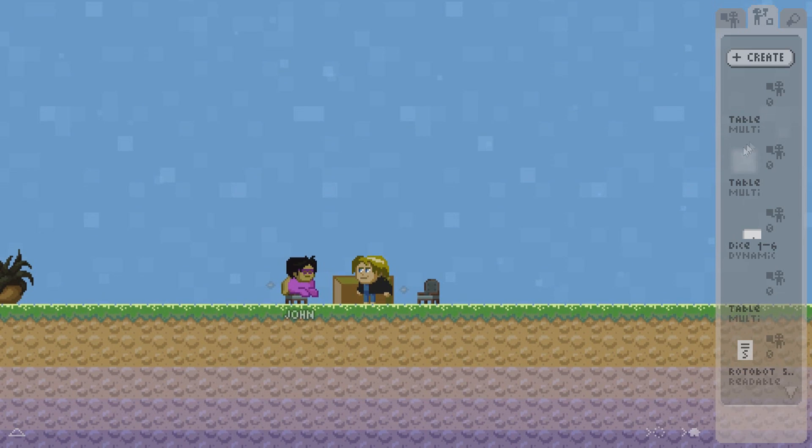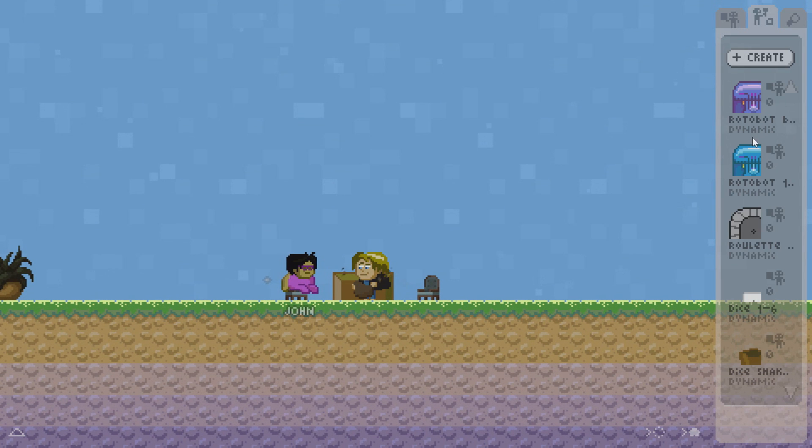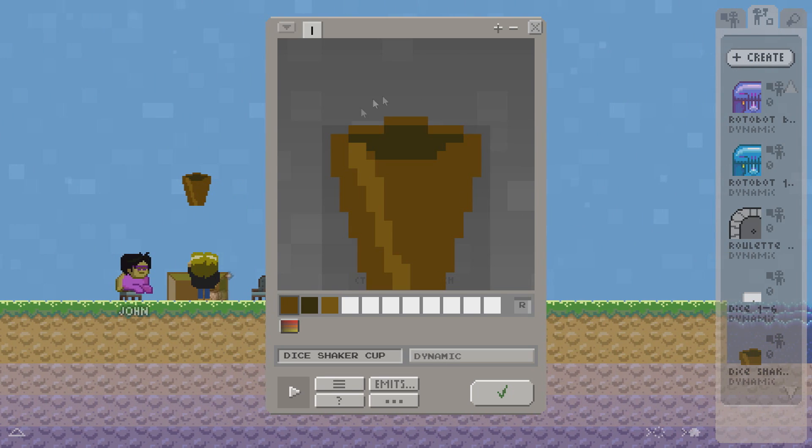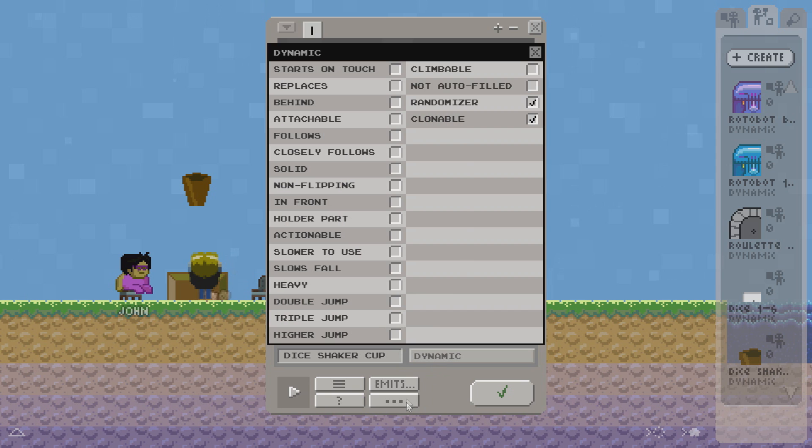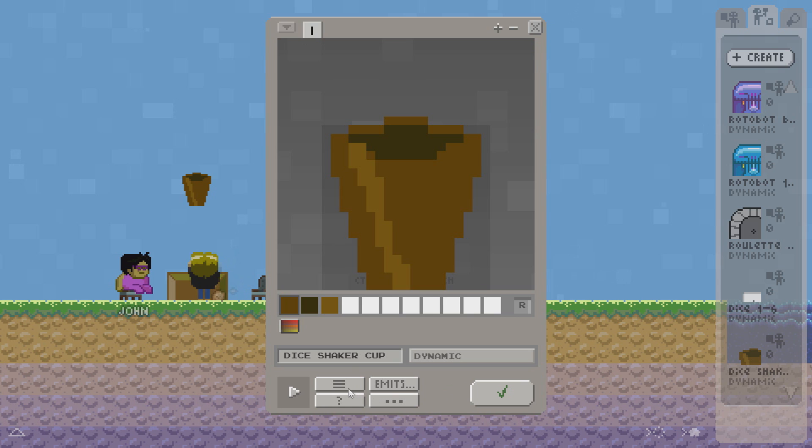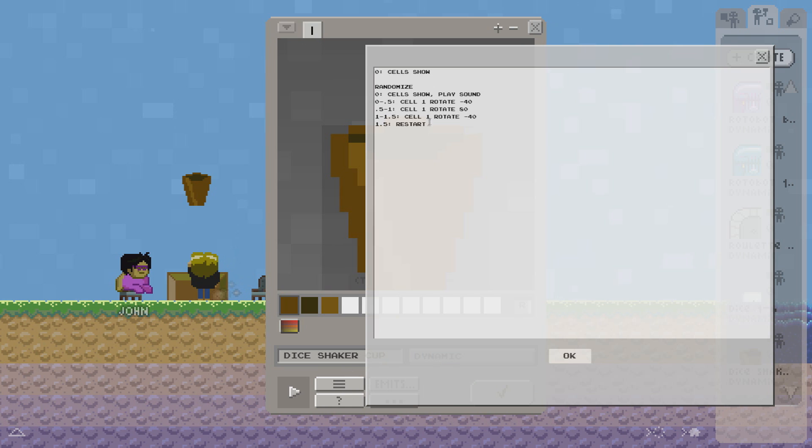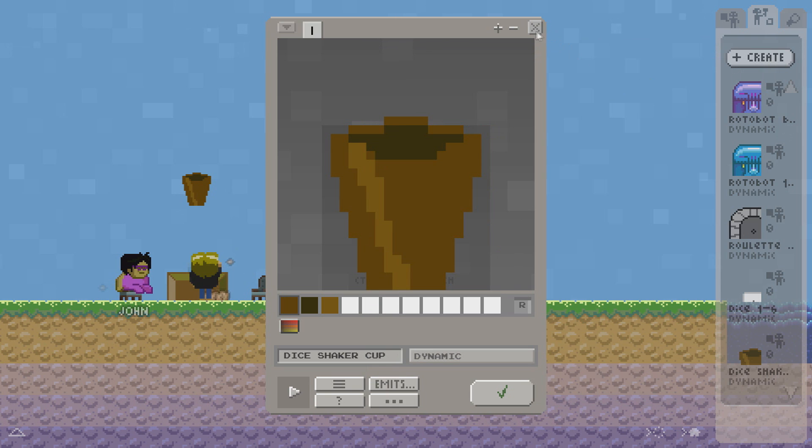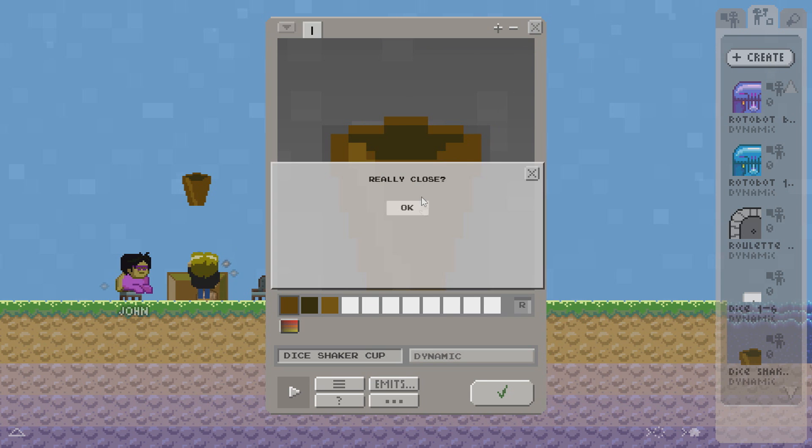Now I want to have a little dice shaker cup. I prepared one already and I will show you what it looks like. So this is the drawing. It is a dynamic. This time importantly it has the randomizer attribute ticked. At its base state it will just show itself. But when you randomize it, it will do a little rotating left and right animation.